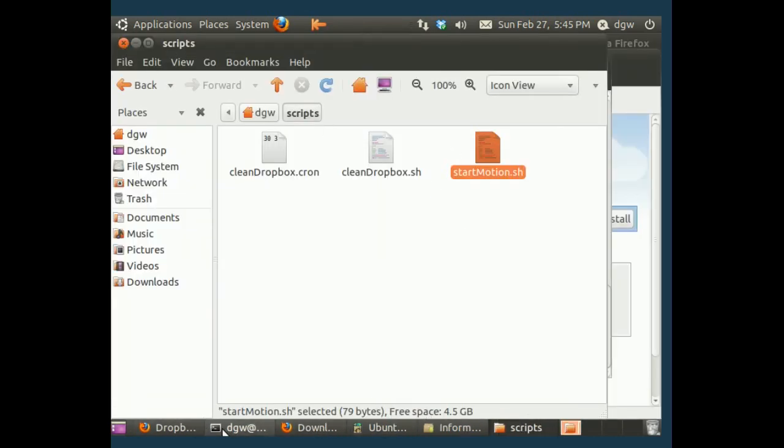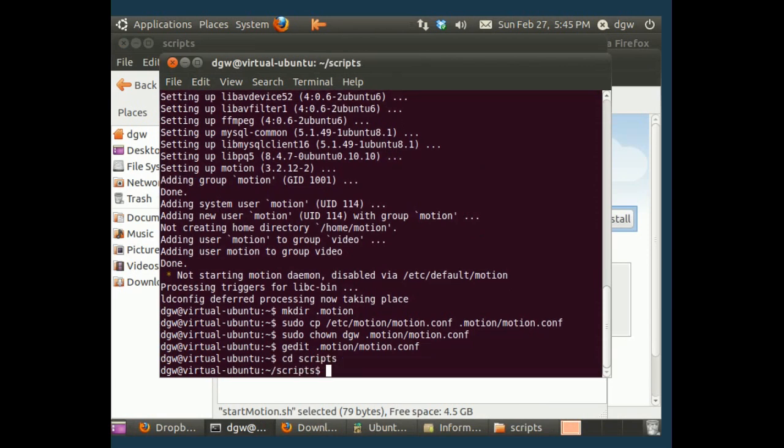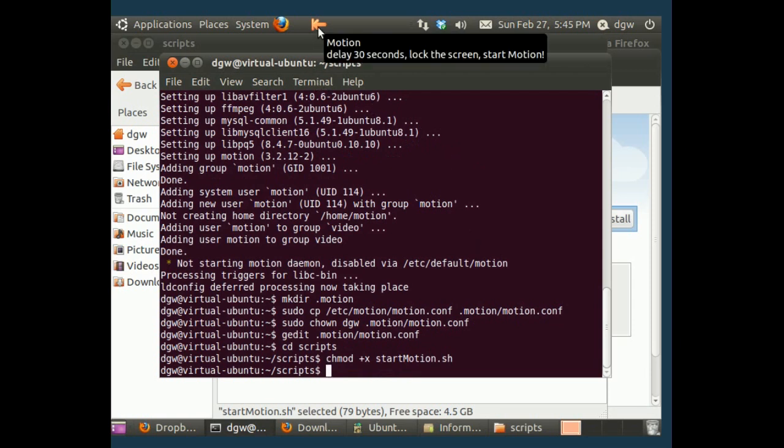What we need to do still is we need to make that file executable. So, chmod plus x means make it executable, start motion dot sh. Now this launcher should work. And we'll see if it actually does.